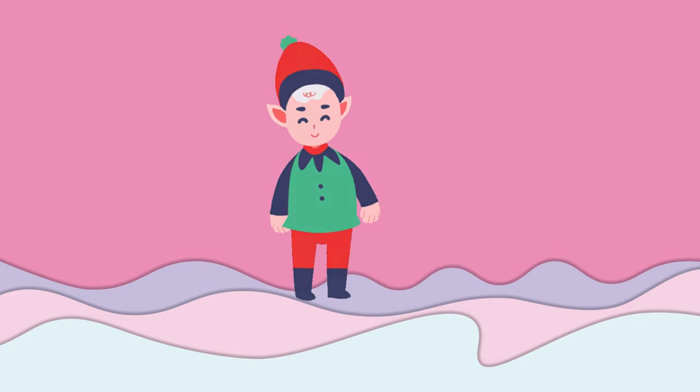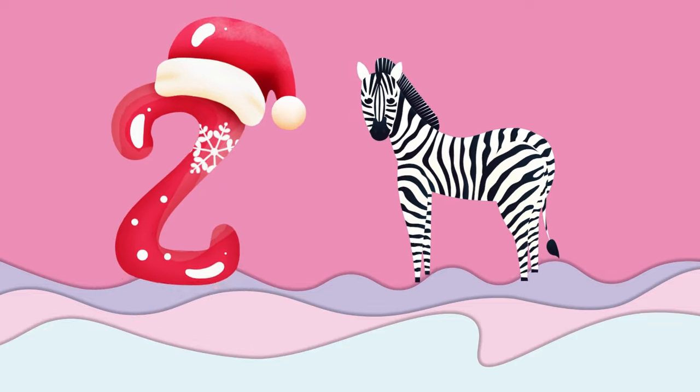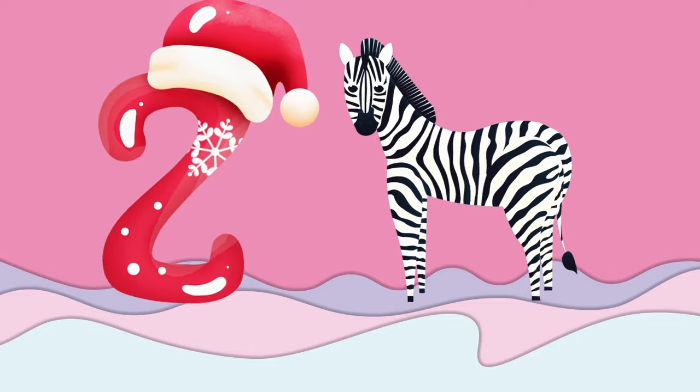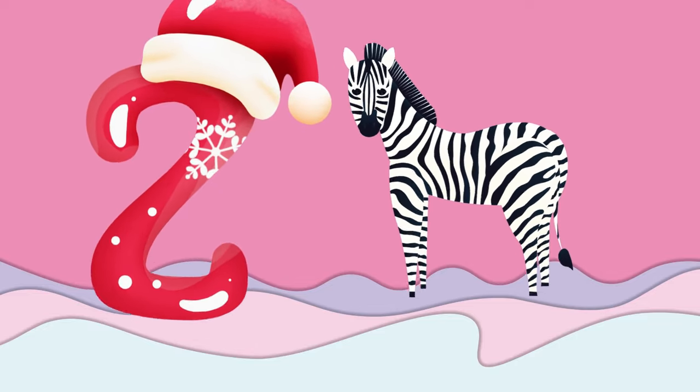Y is for yellow, ye-ye-yellow. Z is for zebra, z-z-zebra.